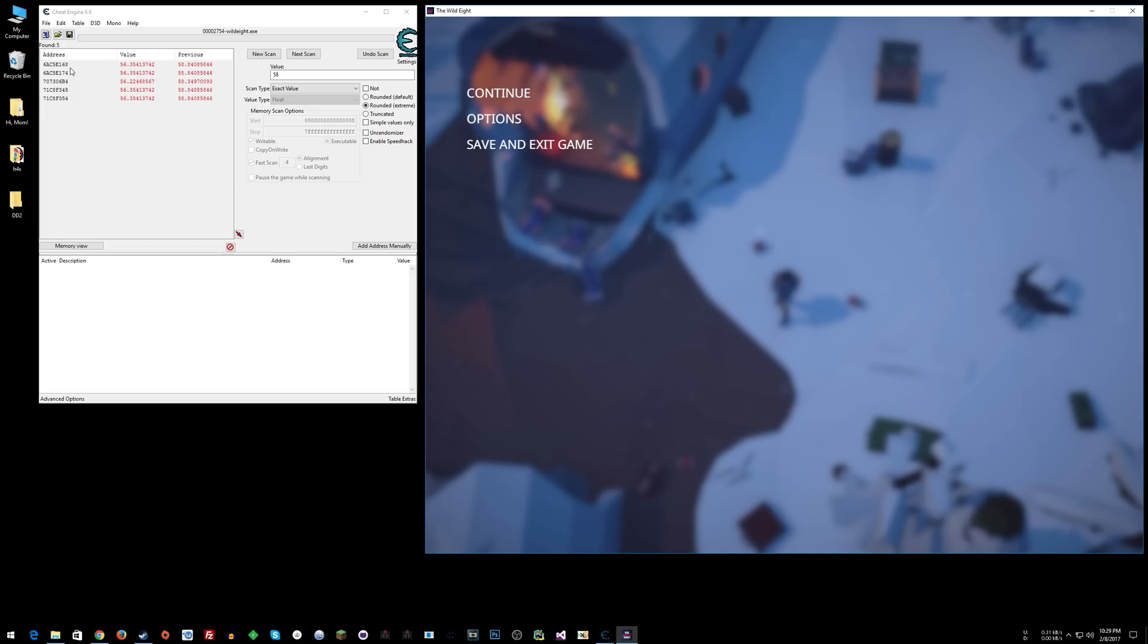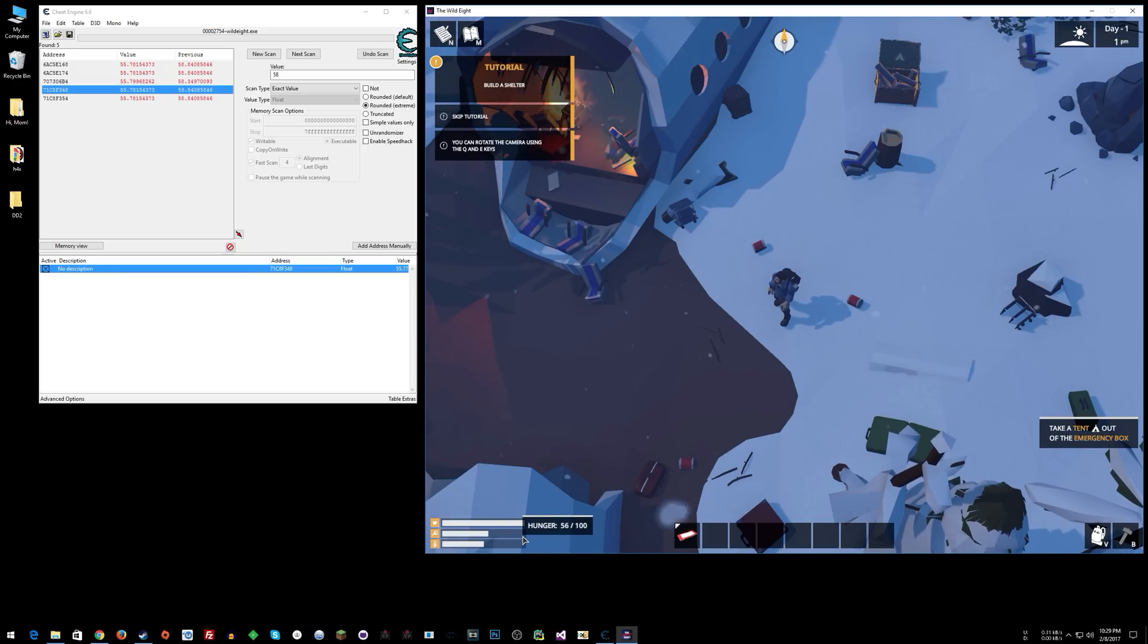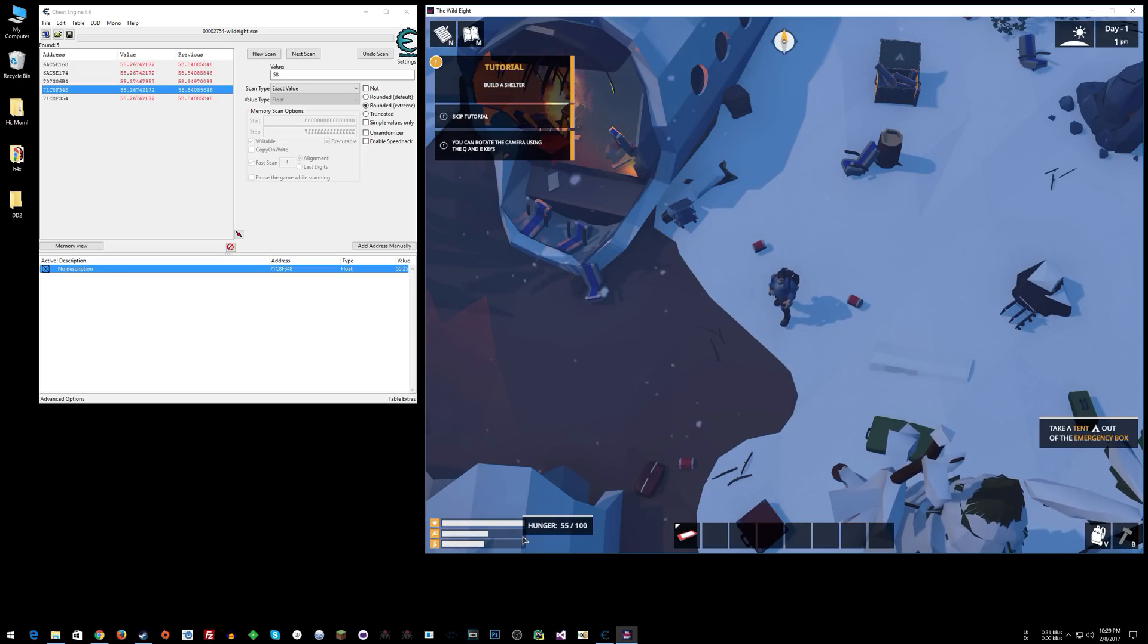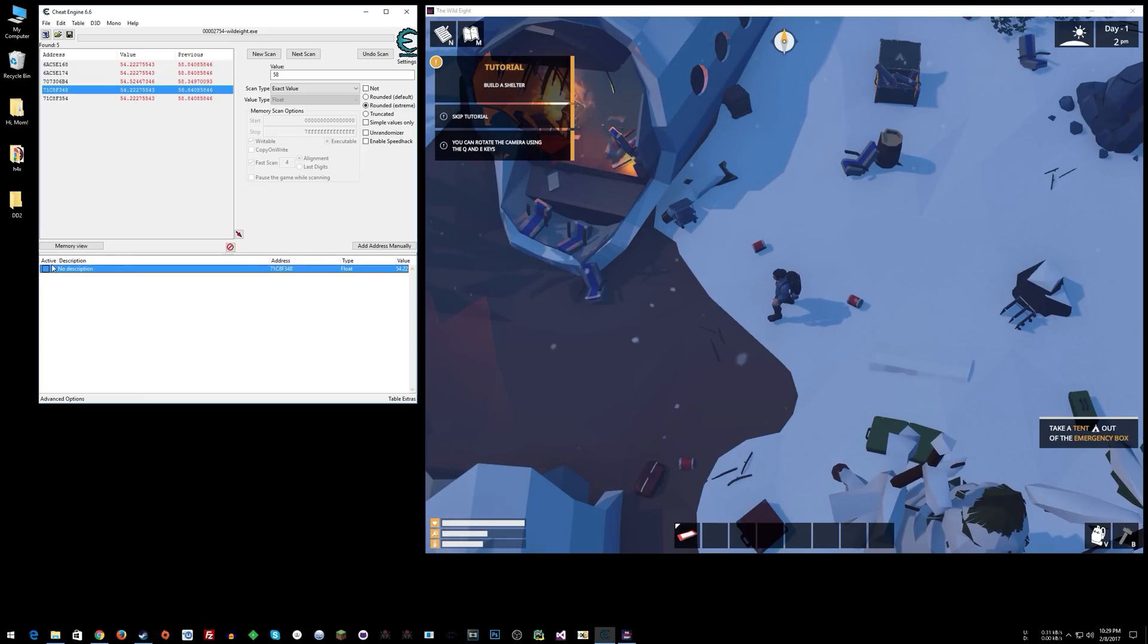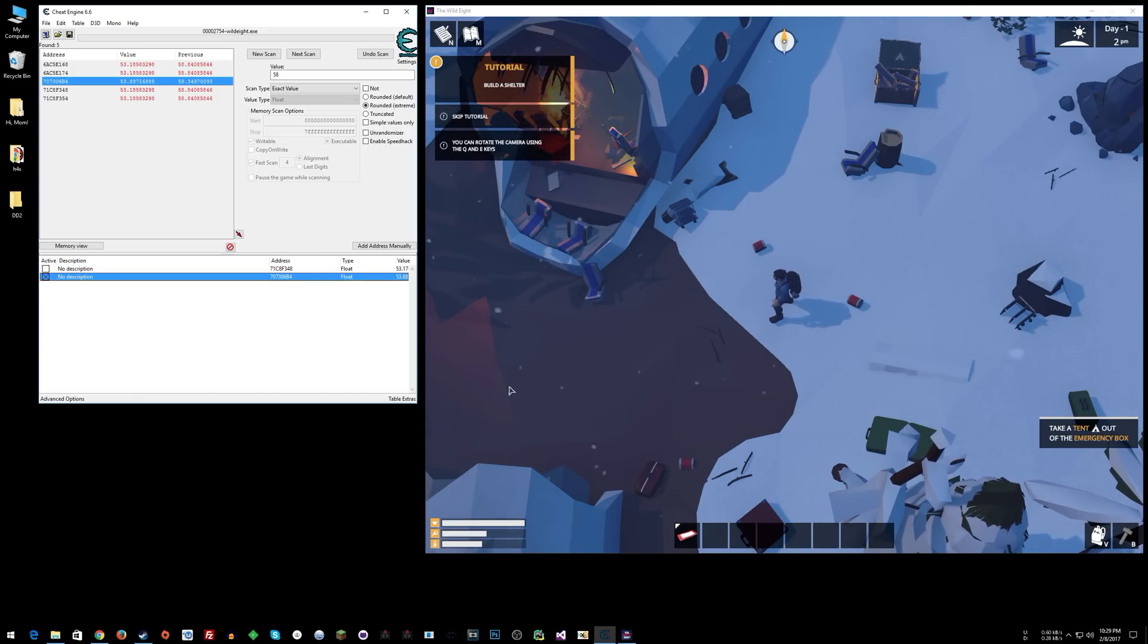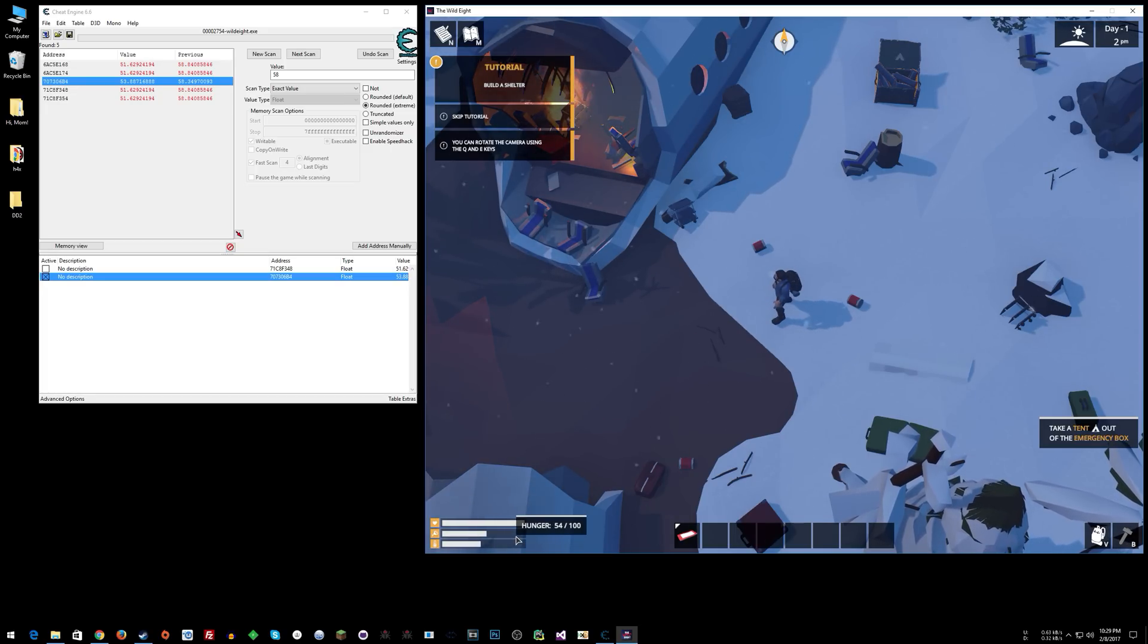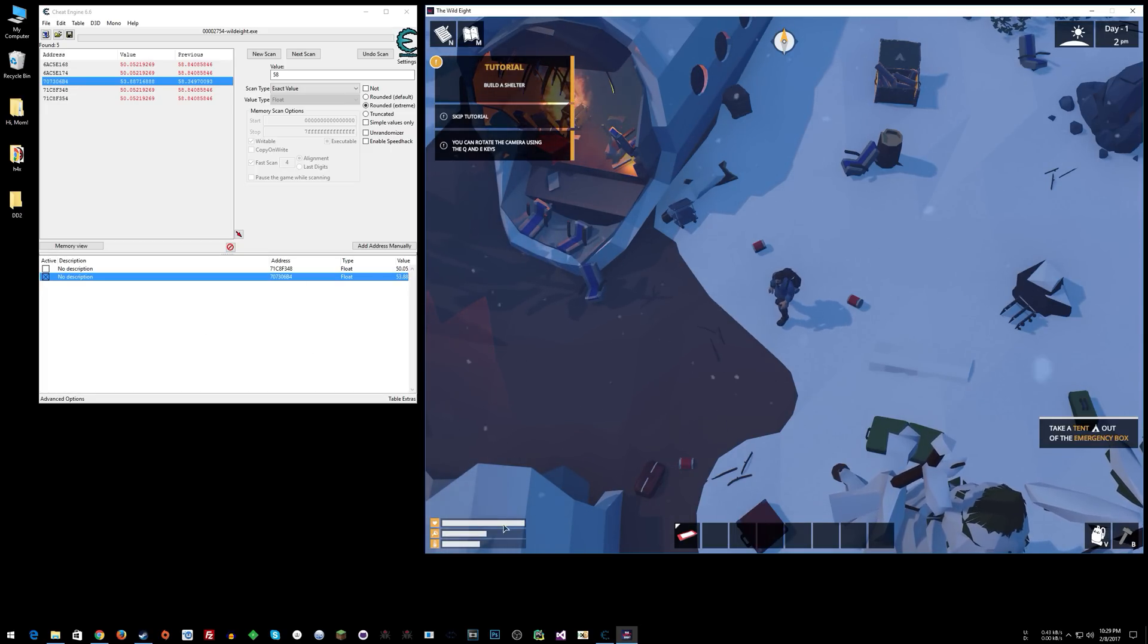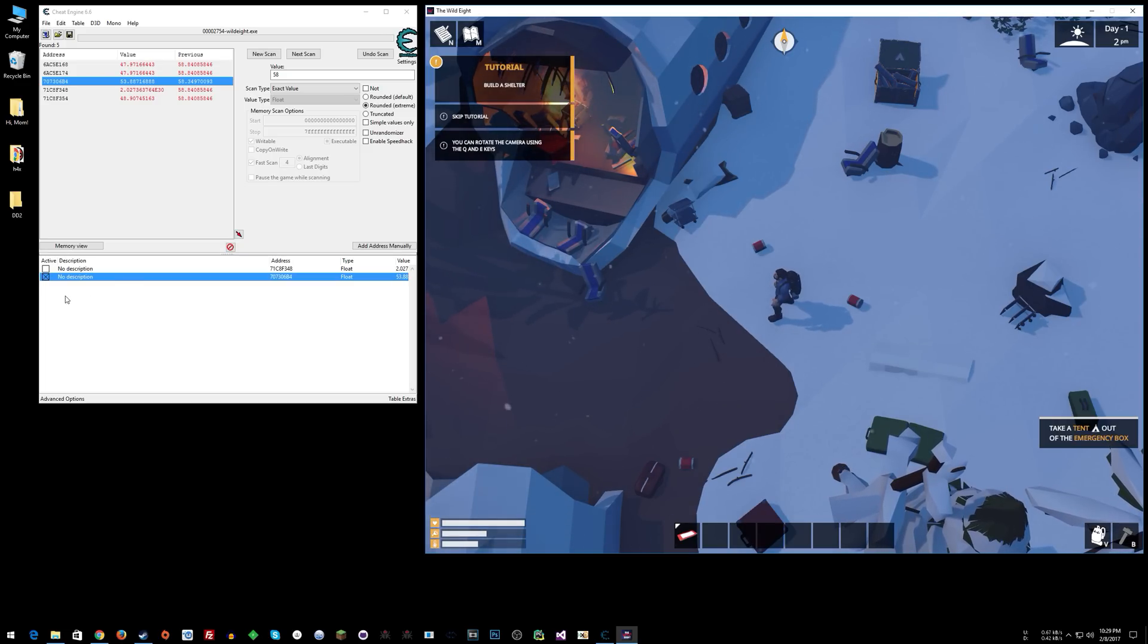Try to lock it, continue - still decreasing, so let's try this one. We are at 54. Sweet! We found hunger.